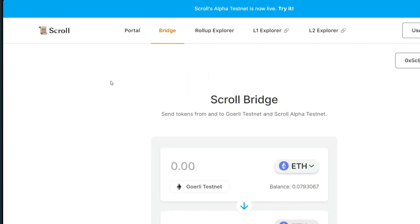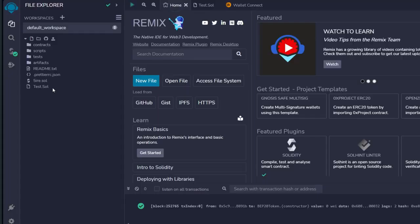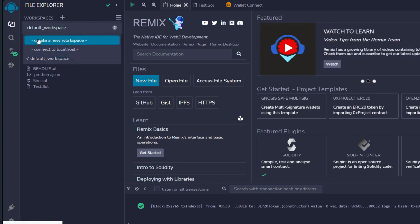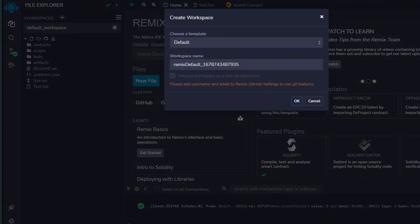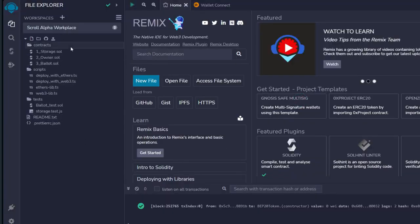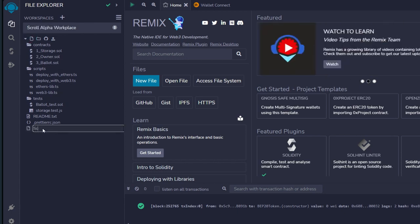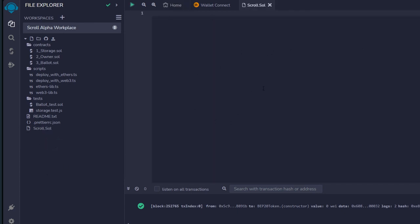That is what you need to do for now in this application. Next, go ahead and deploy a contract on Scroll — we are also going to be using Remix. We go back to Remix. The first thing is to change the default workspace to 'Scroll Alpha Workplace.' Click on 'Create a new workplace,' delete the default one, and paste in 'scroll alpha workplace,' then click 'OK.' The next thing is to create a new file — type in 'scroll.sol,' then click on it, and we have another blank panel.